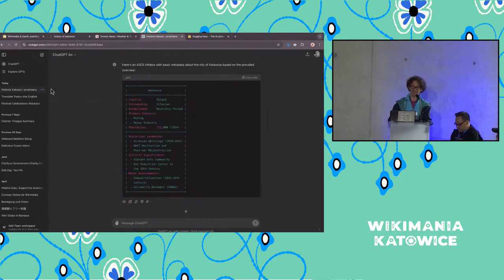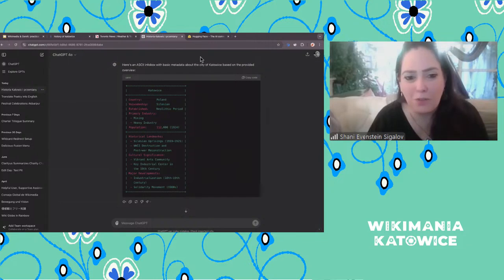Shani, I think we can move on to your examples.